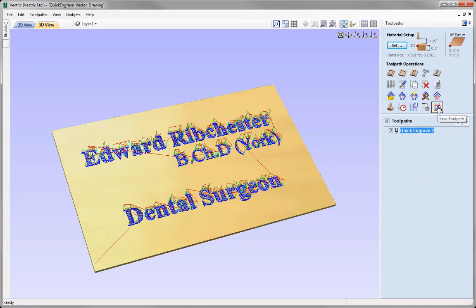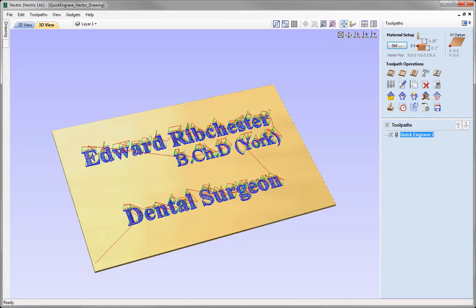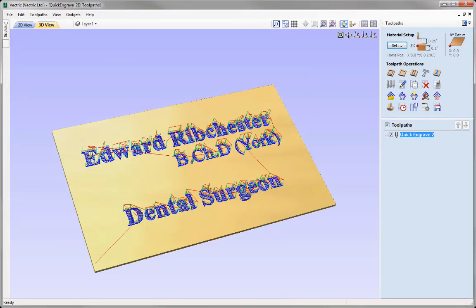Not only can we output toolpaths from within the form, but we can also use the traditional method of saving toolpaths using the Save Toolpath icon, which also offers the option to output directly to the machine. Having the ability to output toolpaths directly to the machine from within the form allows us to save toolpaths more quickly and efficiently. That completes this overview of the quick engraving toolpaths. Let's save this file — File, Save As, in the project folder as 'quick engraved 2D toolpaths', press Save.